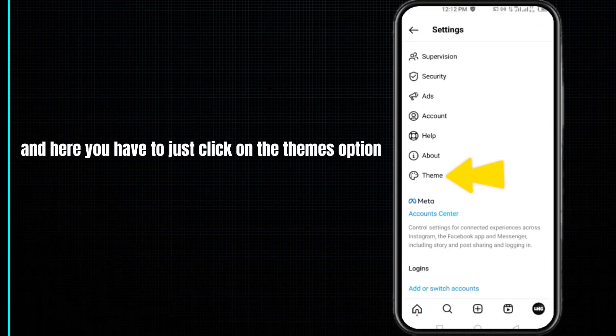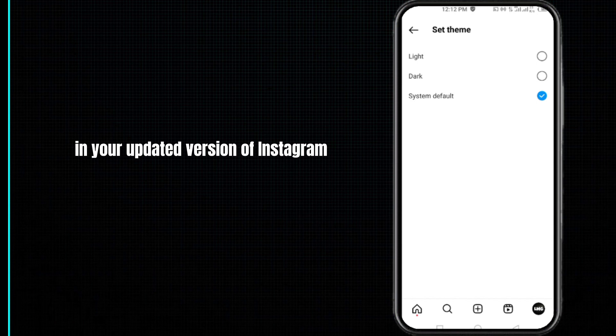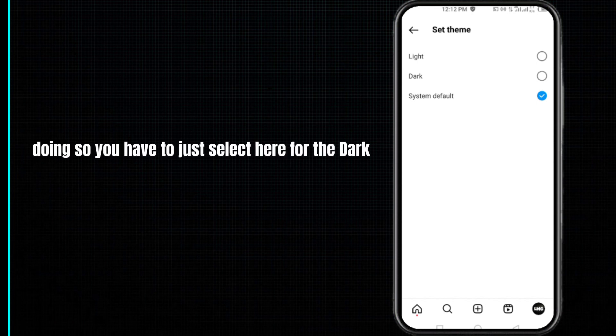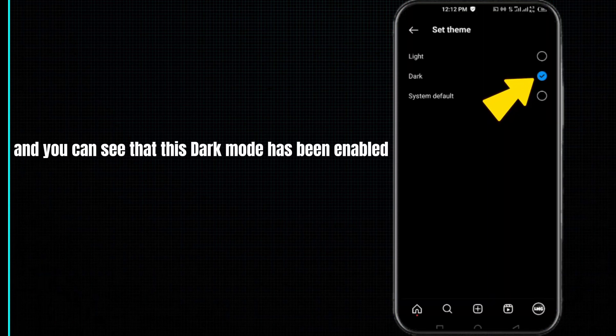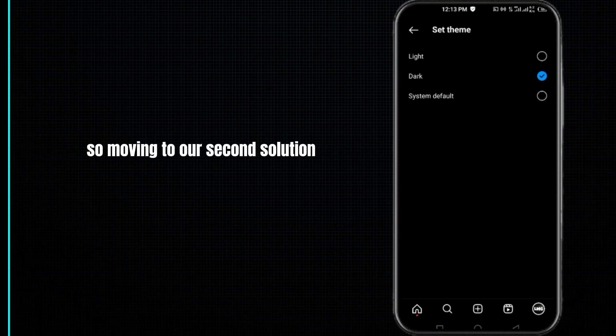Here you have to click on the themes option in your updated version of Instagram. Doing so, you have to select dark, and you can see that this dark mode has been enabled in my Instagram app.